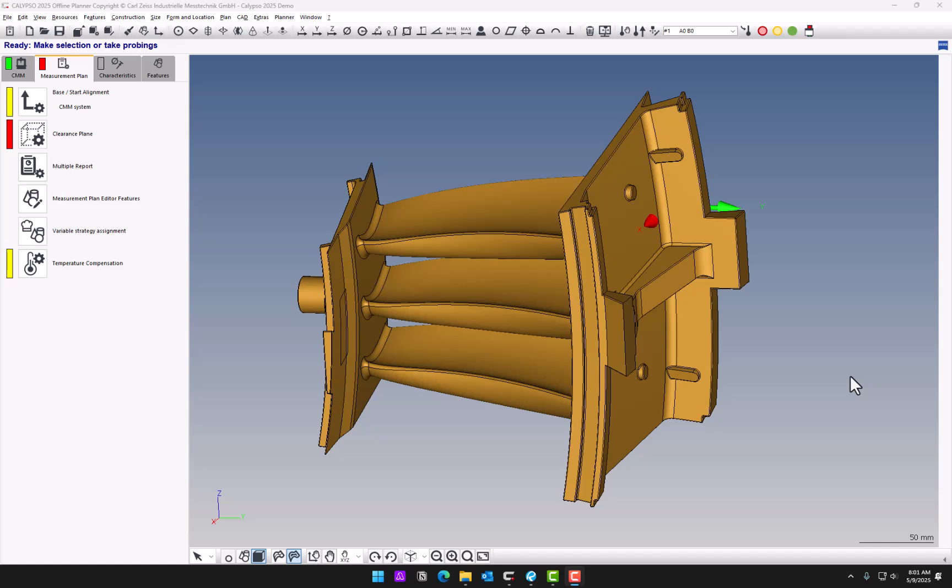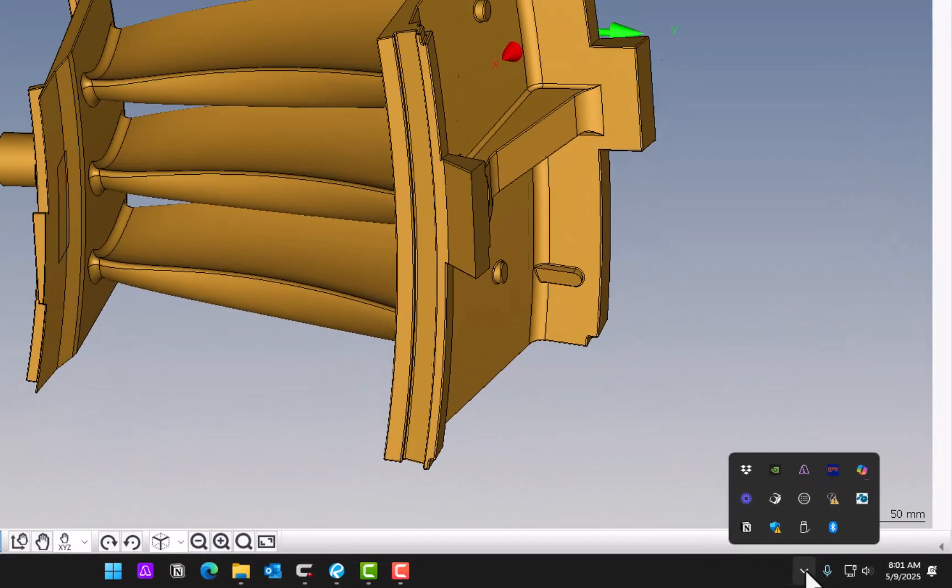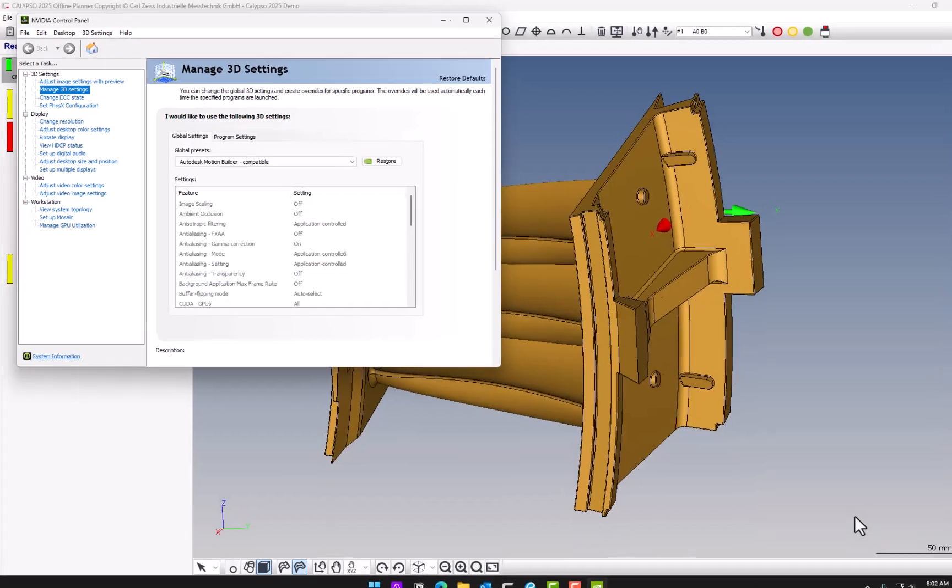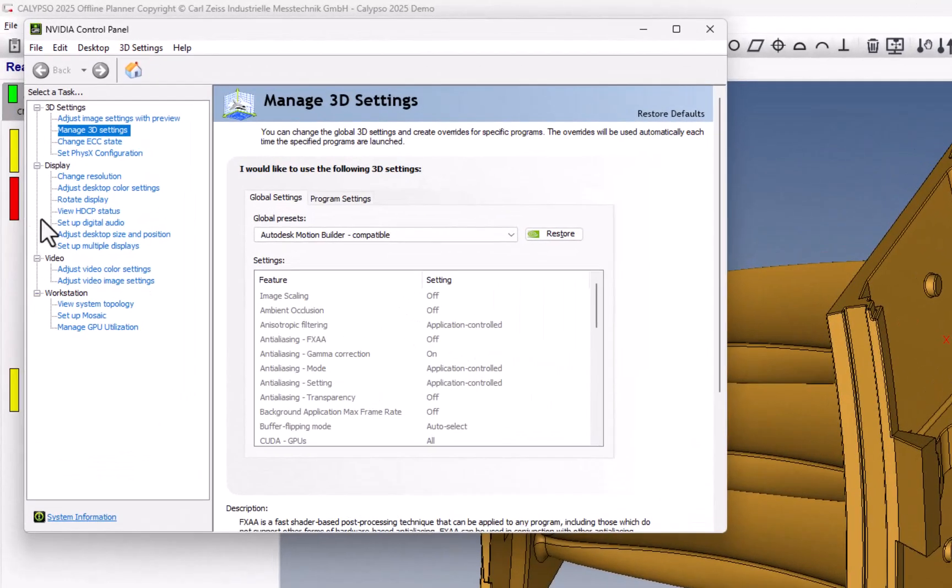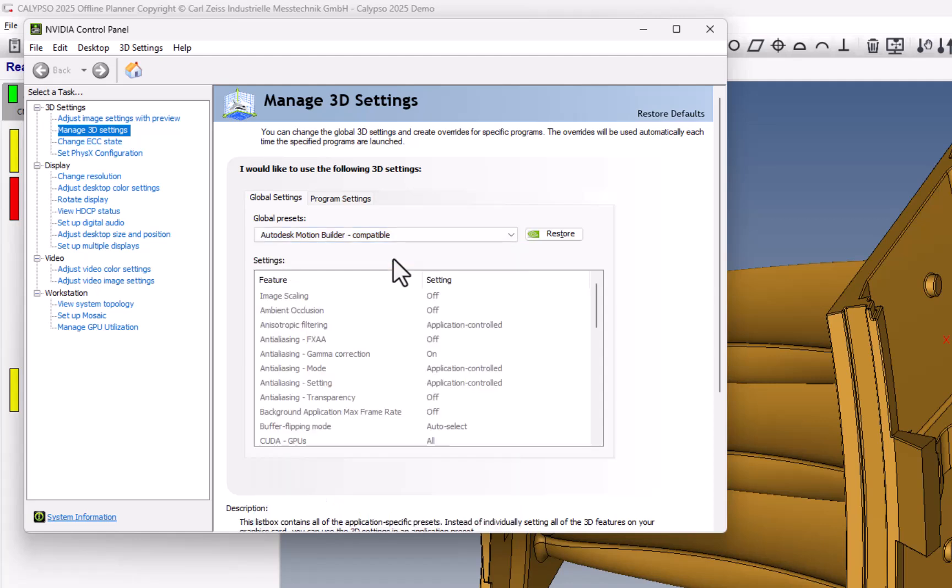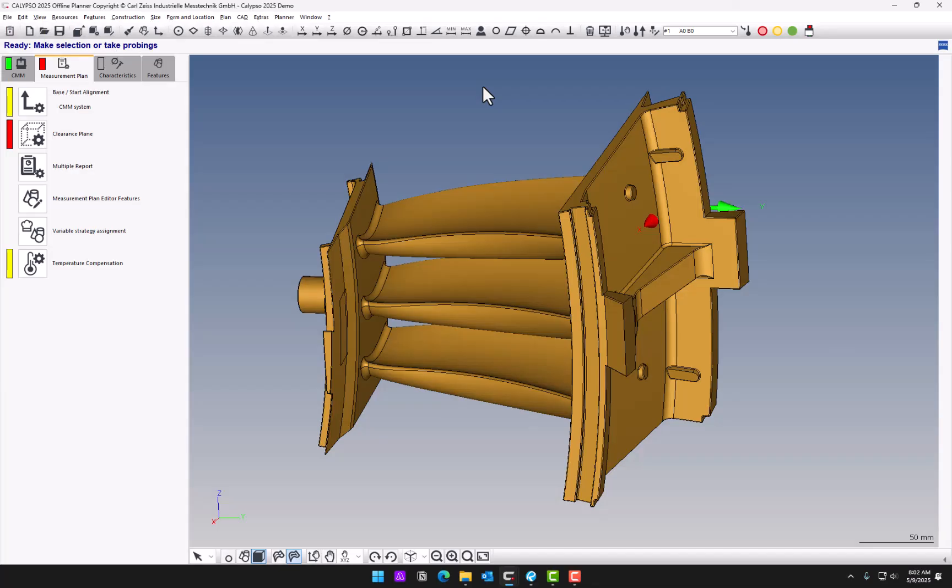Now before you upgrade, make sure you have a good enough computer with good graphics. Zeiss recommends an NVIDIA graphics card. If you go to NVIDIA settings, you need to make sure that when you go to Manage 3D Settings, it's set to Autodesk Motion Builder Compatible, and the graphics card itself should be powerful enough with plenty of RAM.